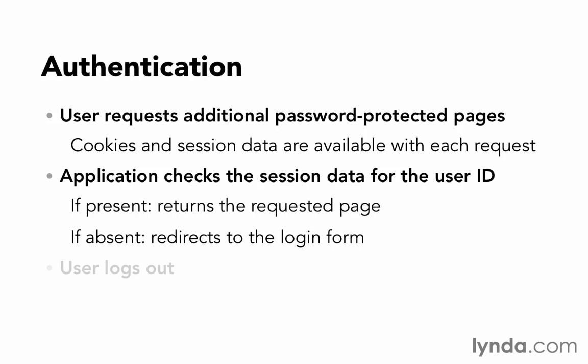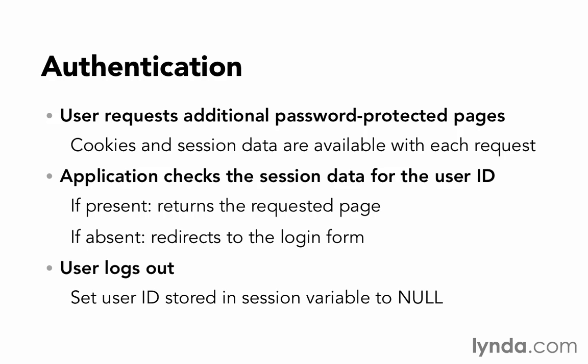And then last of all, the user logs out, in which case we set that user ID, which has been stored, back to null. So essentially taking away their hand stamp. That gives you an overview of what user authentication is. In the next movie, let's see how we do it in Rails.